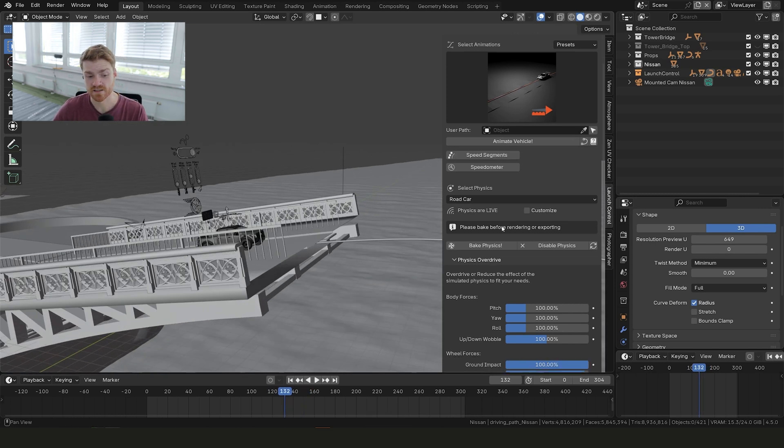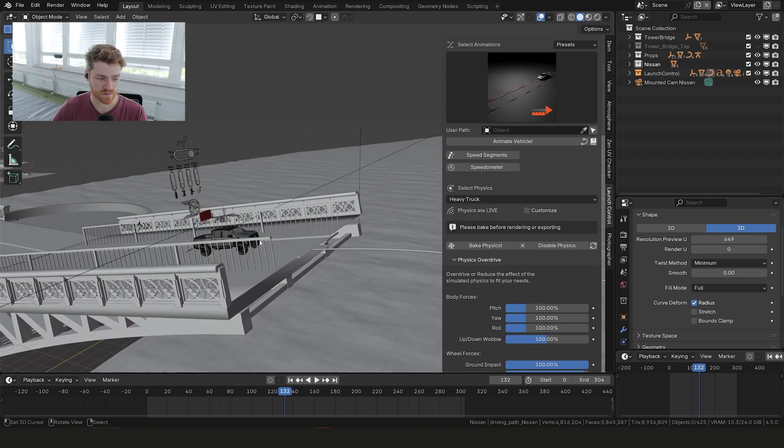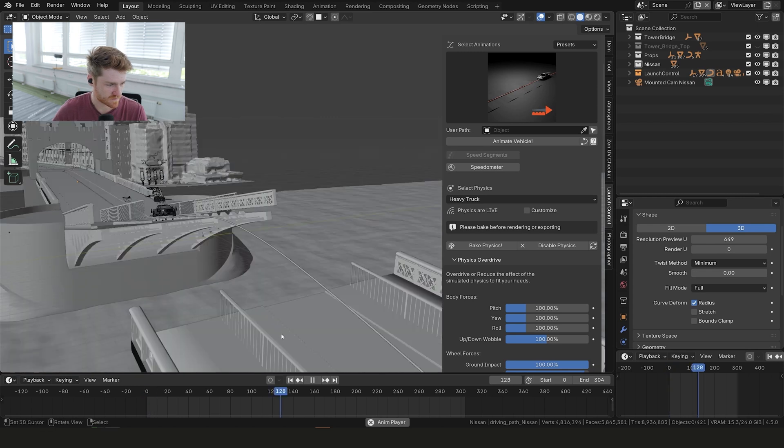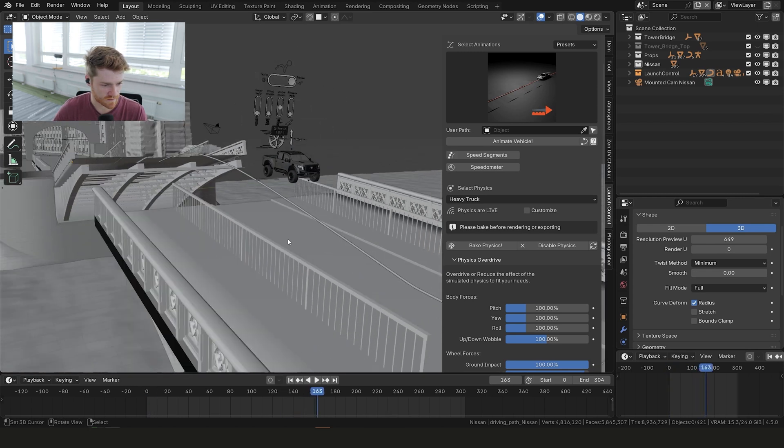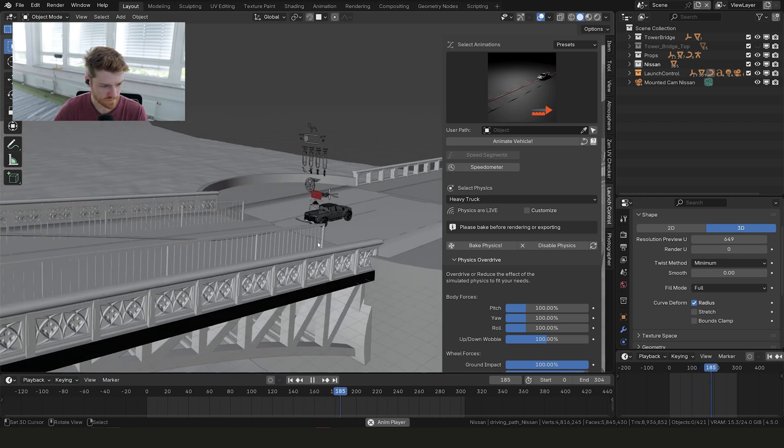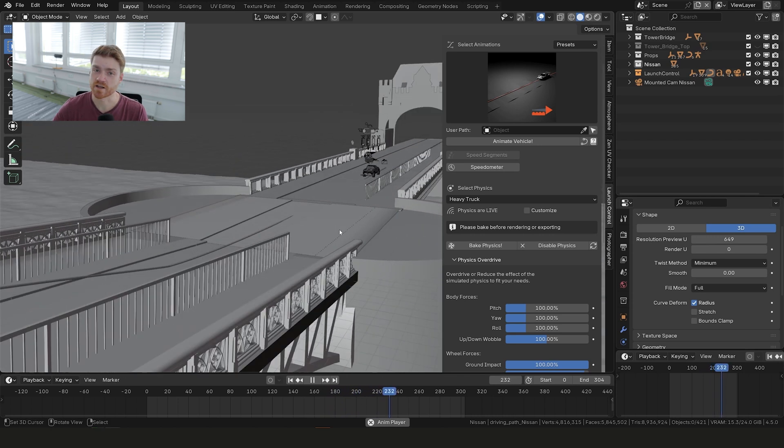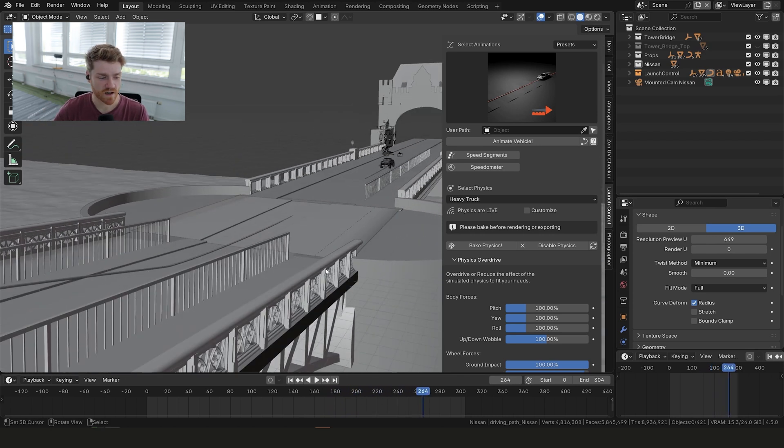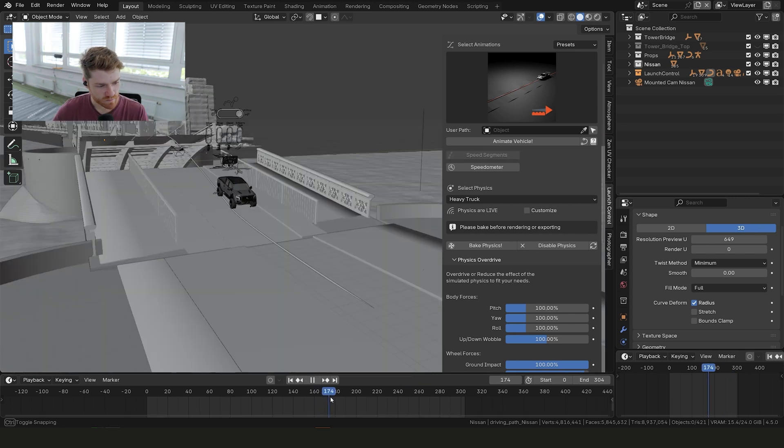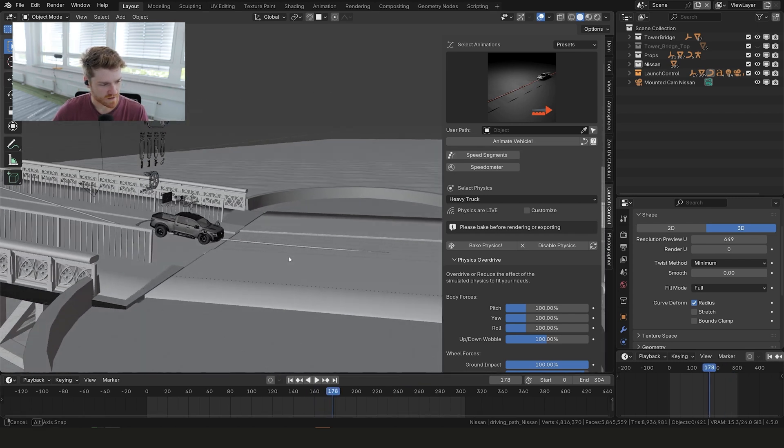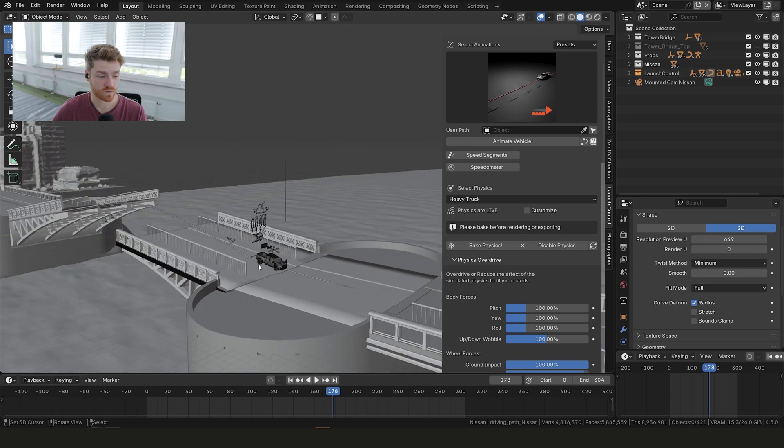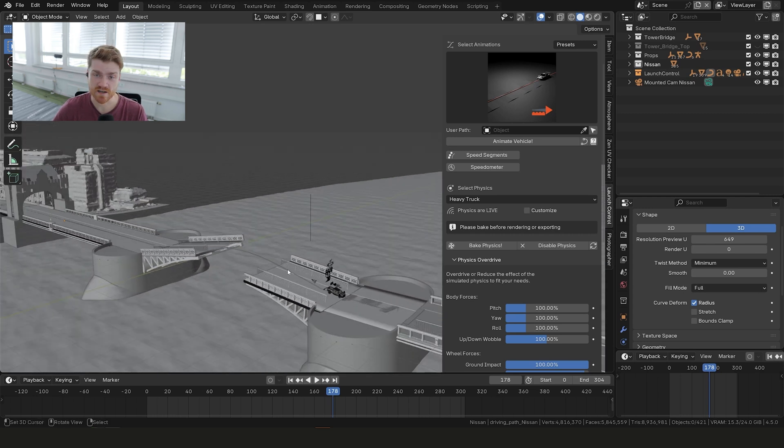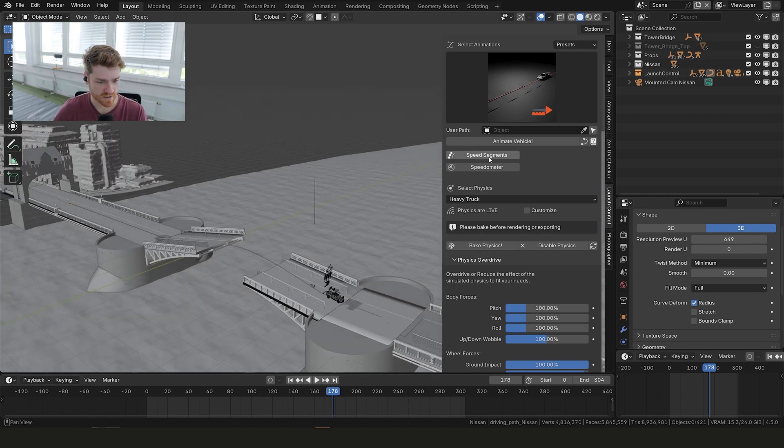Maybe that's actually because we didn't set the physics preset. So here in this case we want to use a heavy truck, which is more fitting for this model we're working with. All right that's much better. Okay so that kind of does exactly what we want, but it doesn't look so exciting right now. I think a way we can make it a bit more exciting is if we make the car fly a little bit longer.